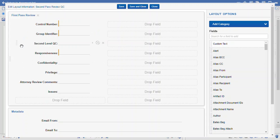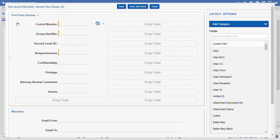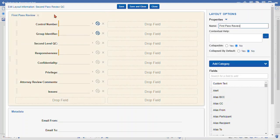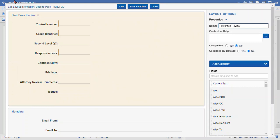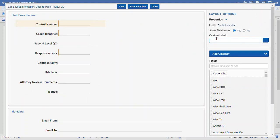Here is our edit layout information wizard. It's very WYSIWYG — what you see is what you get. You get to click and drag on these elements. The elements we have here include our category, this big orange box. We can give it a name, give some contextual menus, and make it collapsible and collapse by default. When I click on the individual fields, we get the field properties as well.